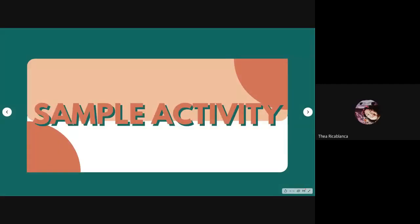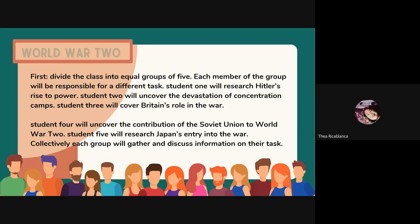Good evening everyone. I am Teyarica Blanca and I am here to explain a sample activity for the Jigsaw Method. Here is an example using World War Two. First, we divide the class into five equal groups of five. Each member of the group will be responsible for a different task. Student number one will research Hitler's rise to power.